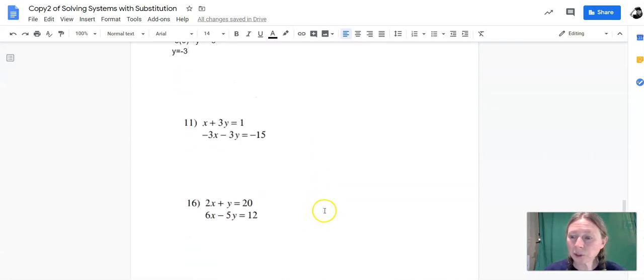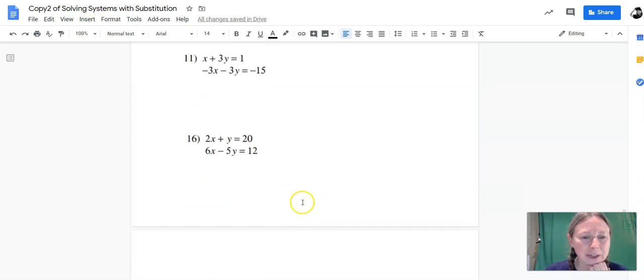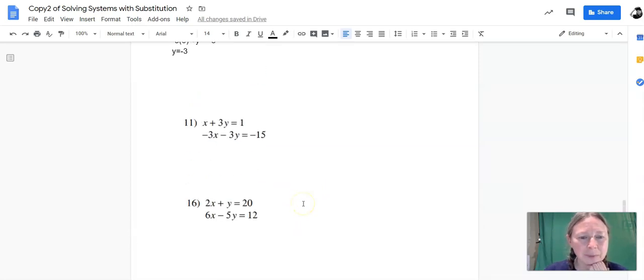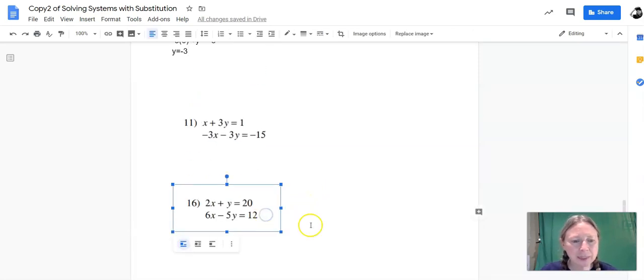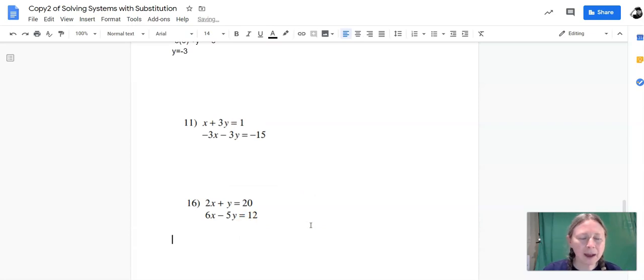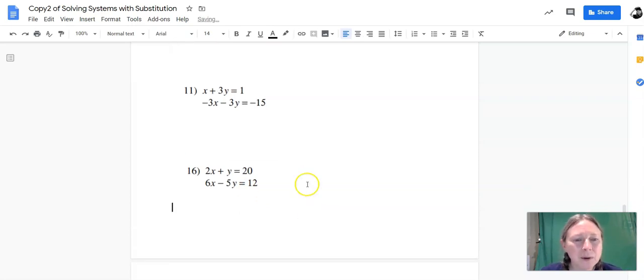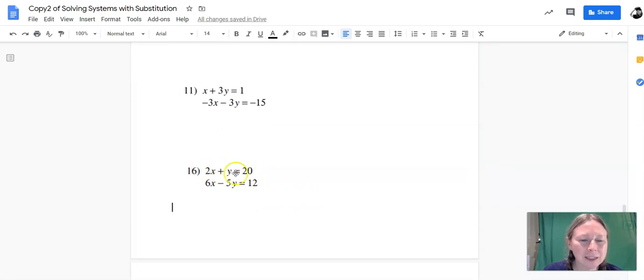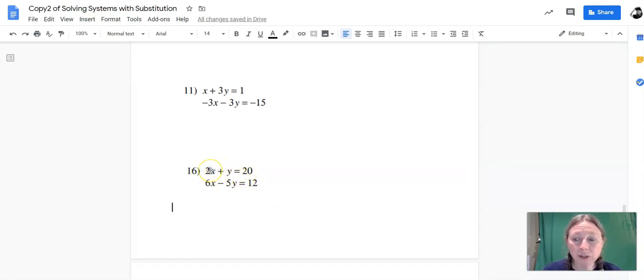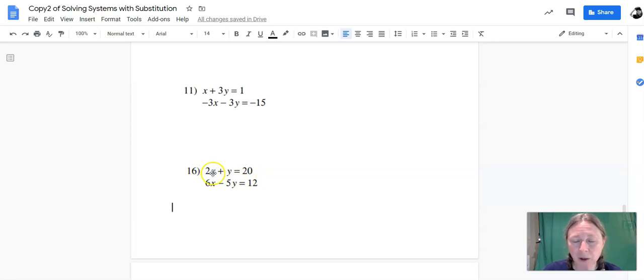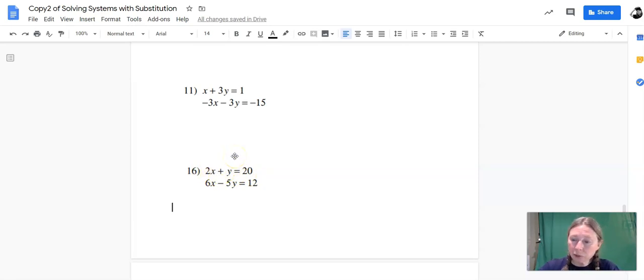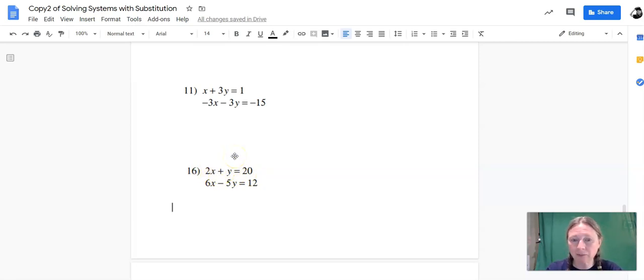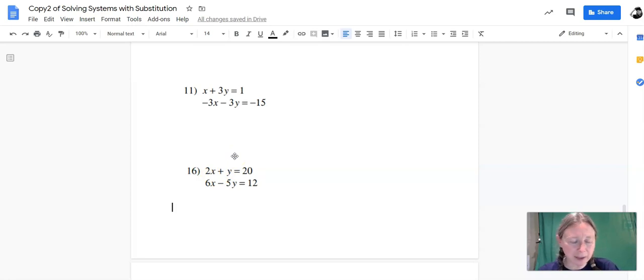We'll do one more just to keep the video kind of a medium length here. So let's go on to this one. So I always look for like the easiest variable to solve for. And when I look at this equation and think about solving for substitution, the first equation is pretty easy to solve for y. All I have to do is move 2x to the other side of the equation. So if I do that for this problem,